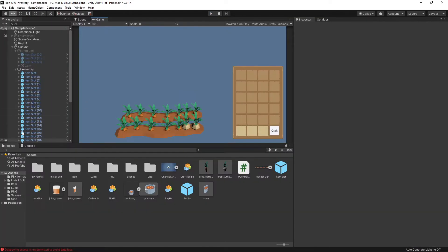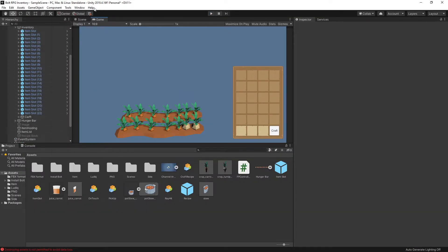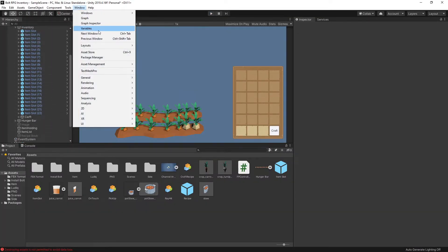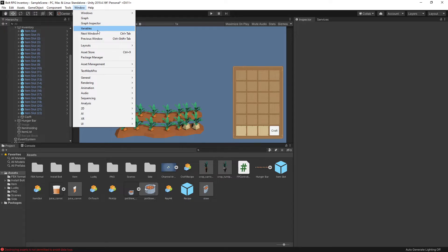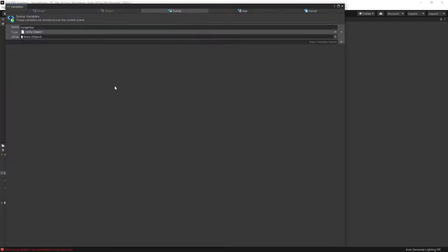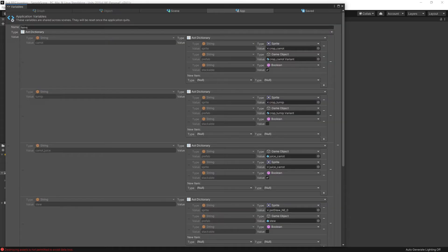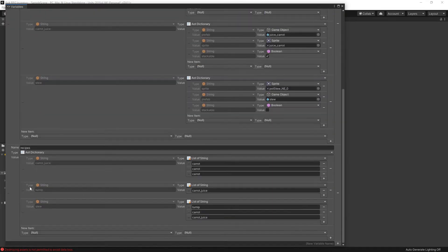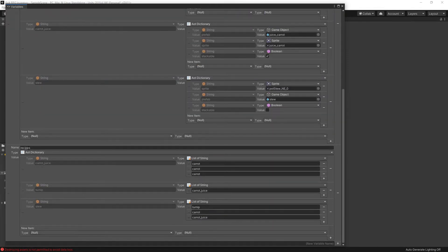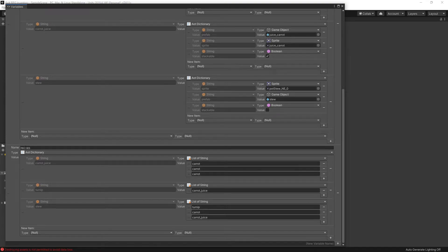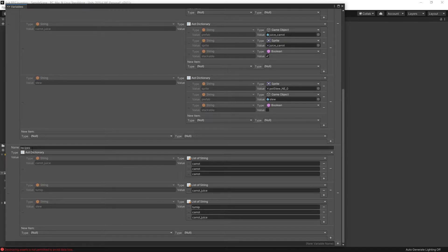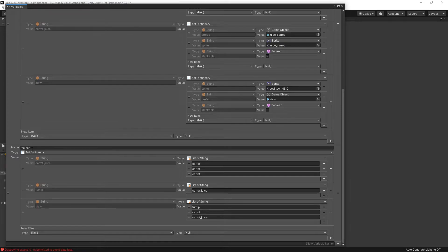But here are the key features of the setup. So if I go to variables, I use actually application variables. One of the application variables is items and the other application variable is recipes. In the live stream the recipes were actually part of one of the game objects but I moved it to an application variable so I can use it across different methods of crafting.